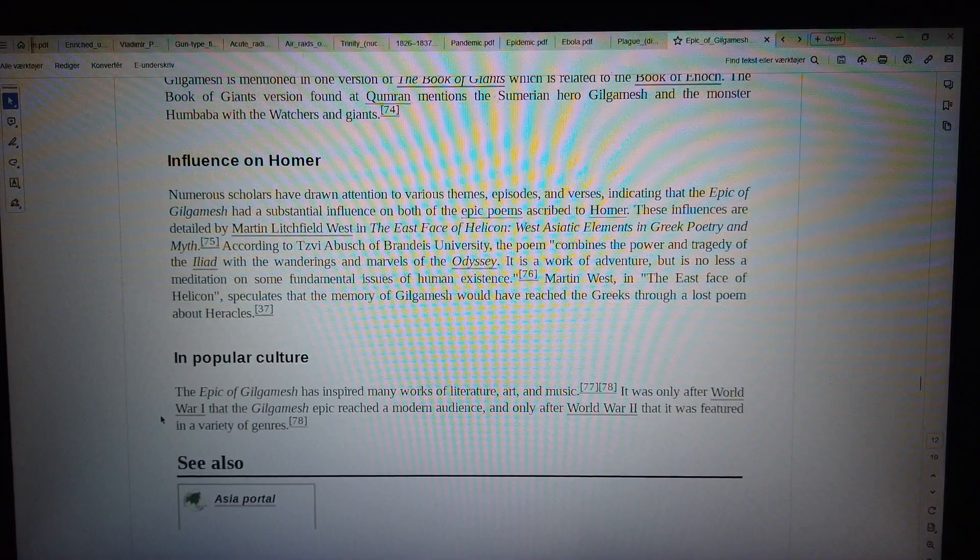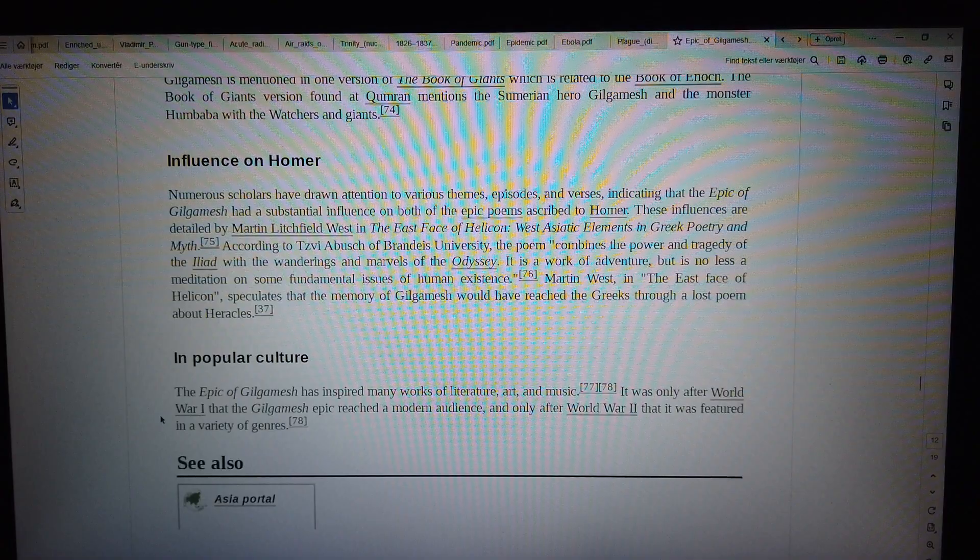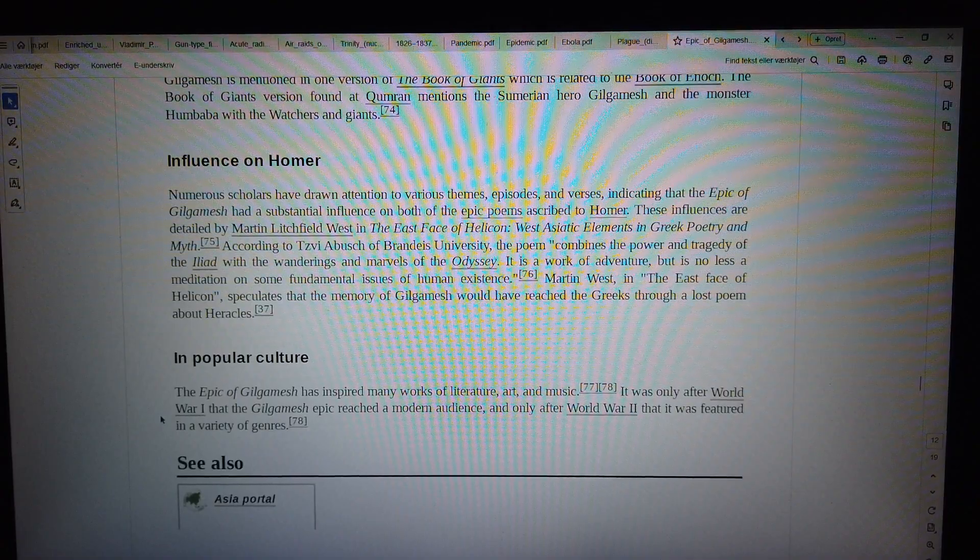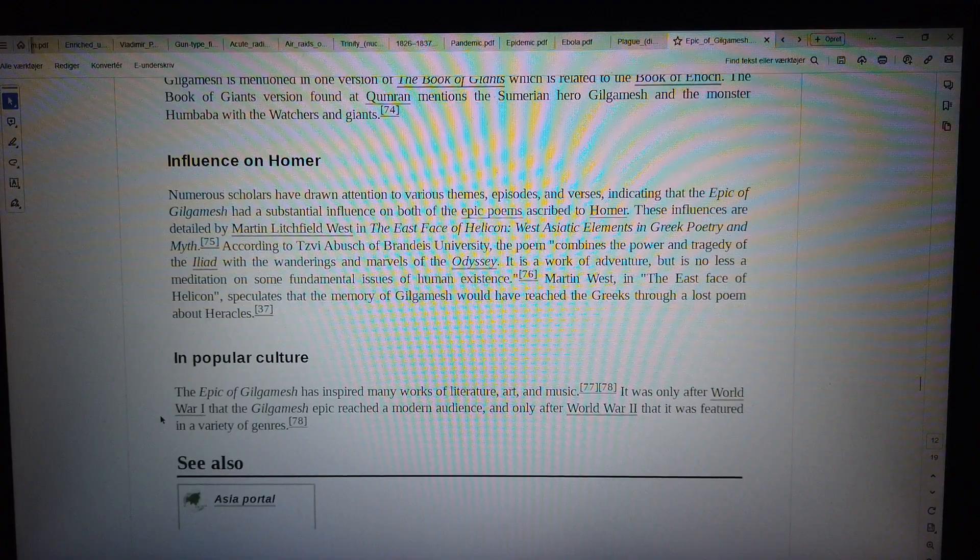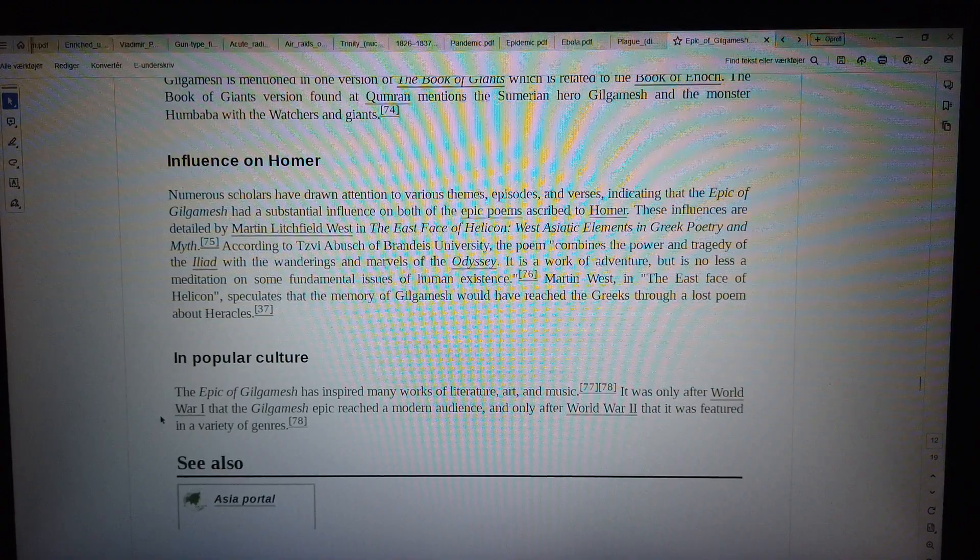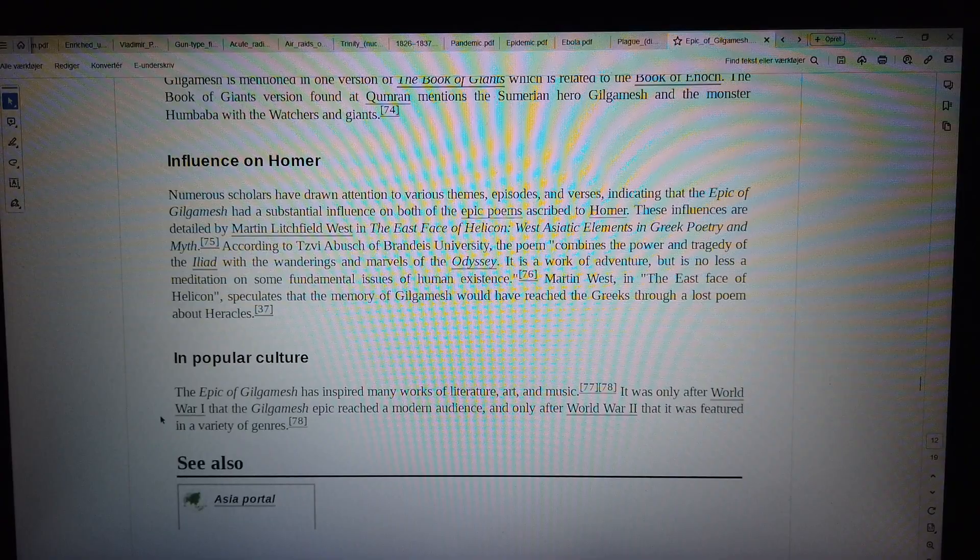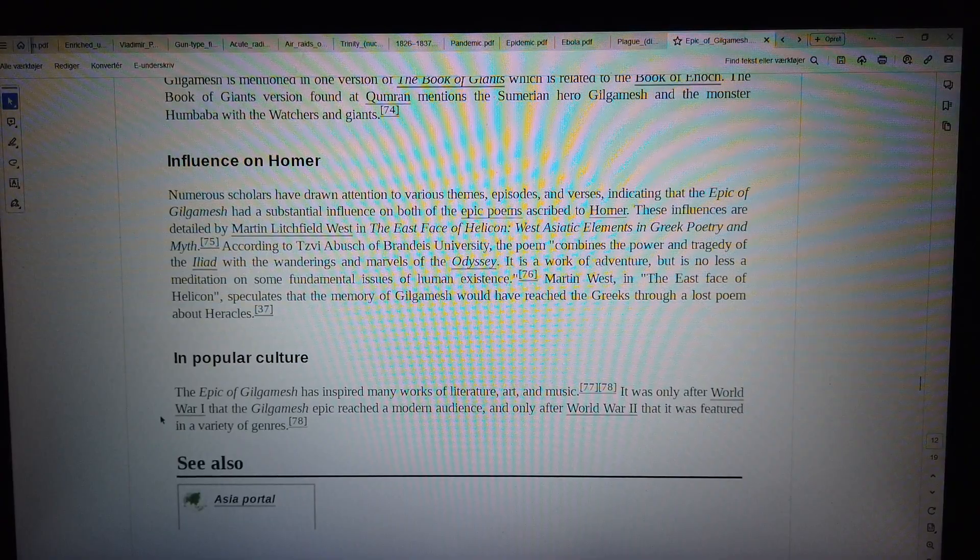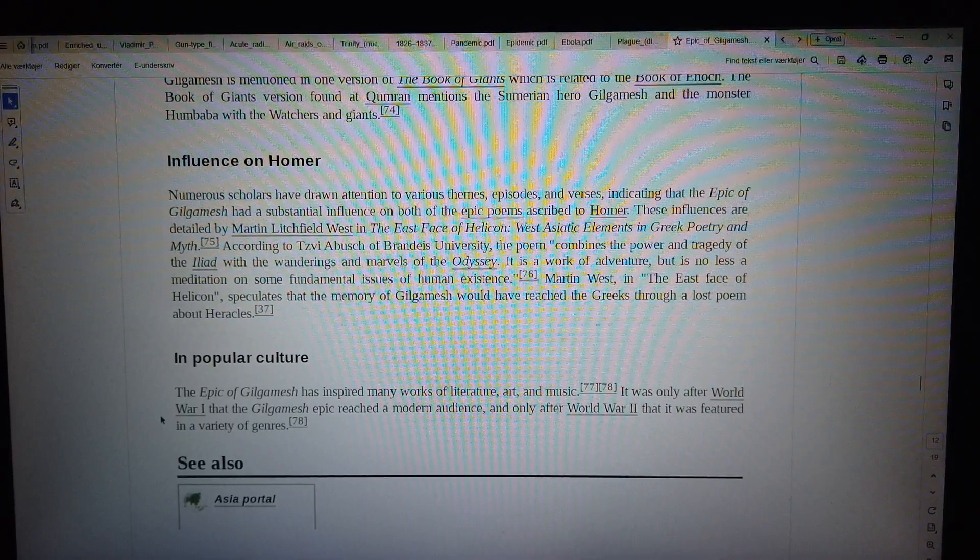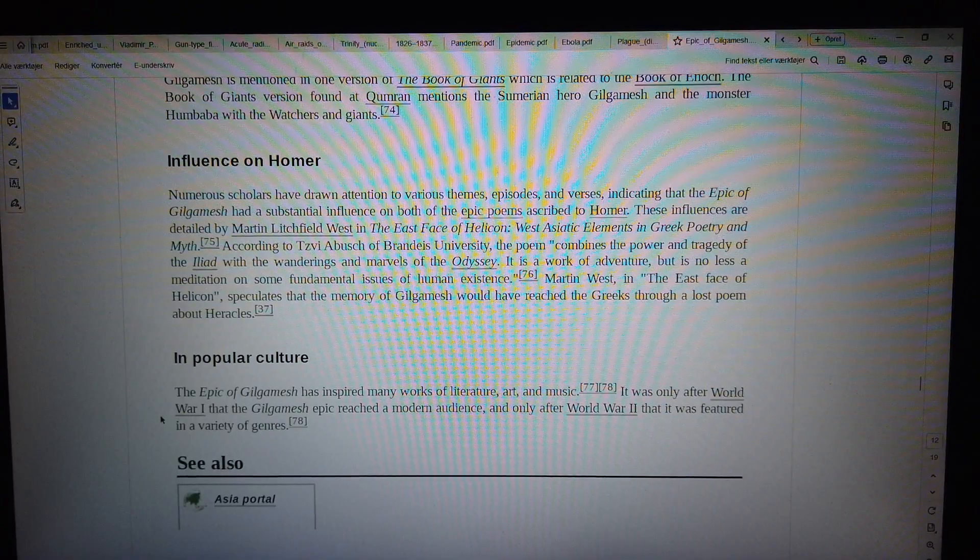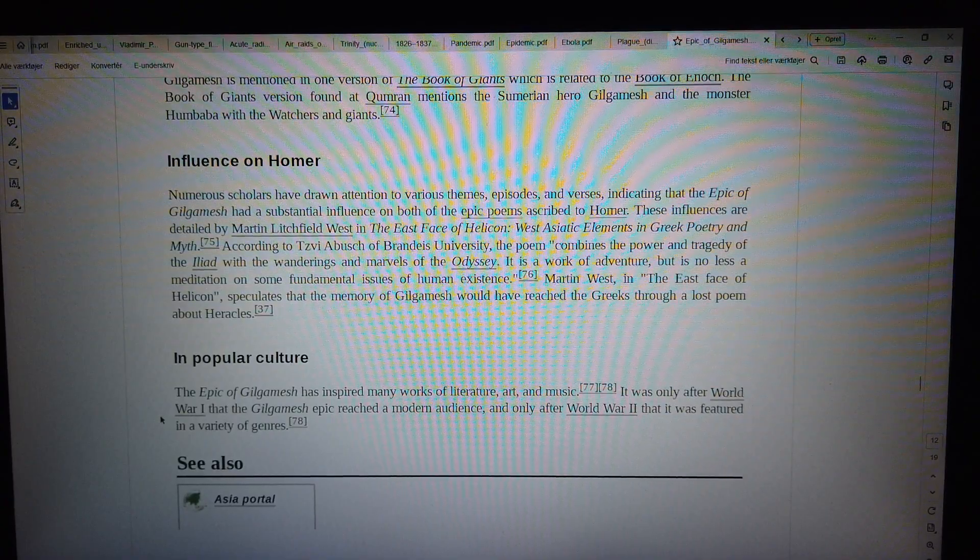In popular culture, the Epic of Gilgamesh has inspired many works of literature, art, and music. It was only after World War I that the Gilgamesh epic reached a modern audience, and only after World War II that it was featured in a variety of genres.